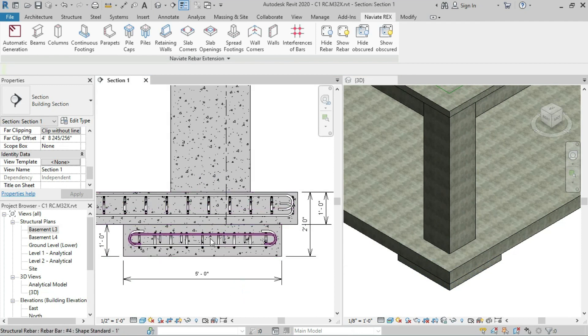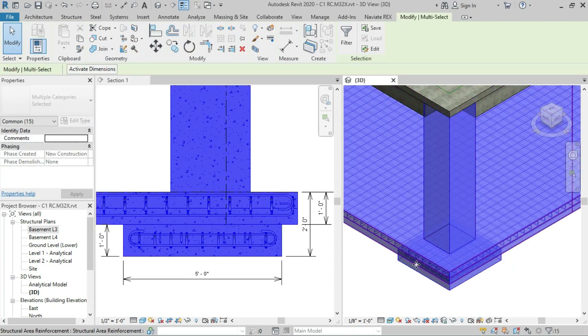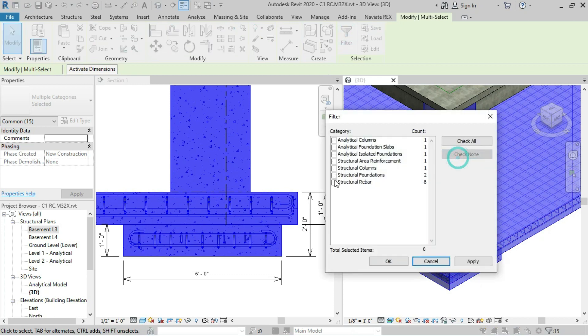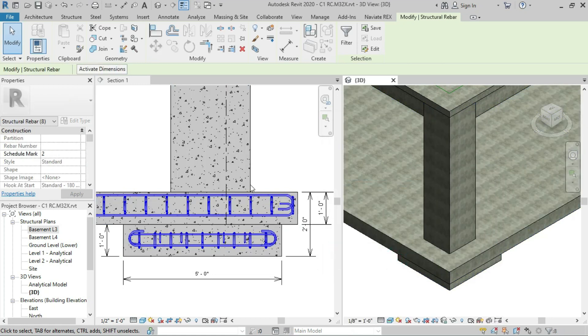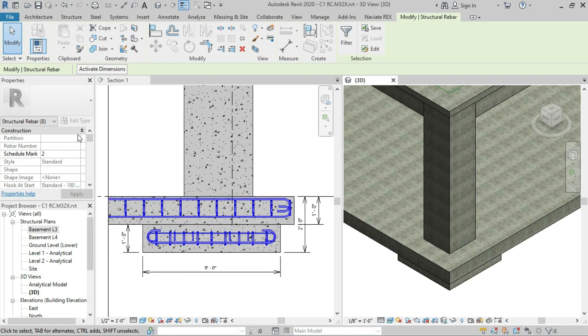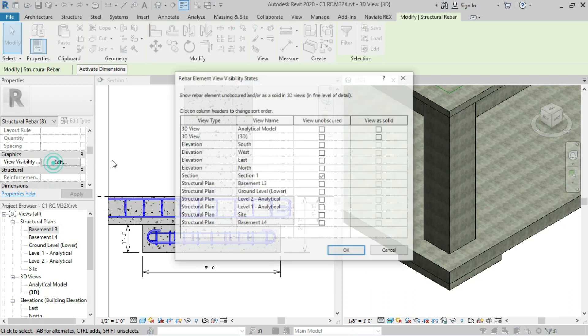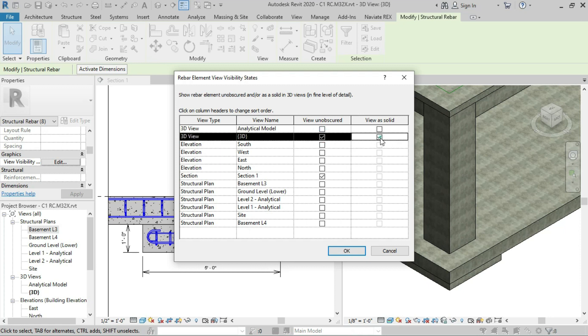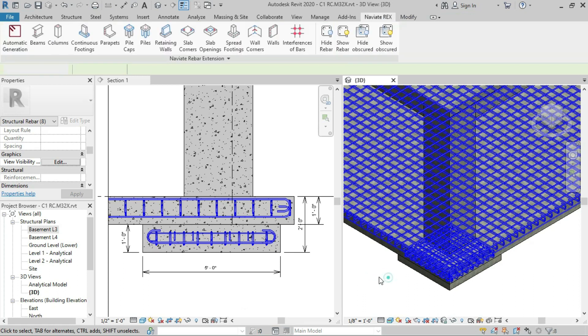In the 3D view, select this, go to Filter, check none, then check structural rebars and click apply and OK. This will select the structural rebars. Now go to View, Visibility, and check View Unobscured and View as Solid, then click OK.